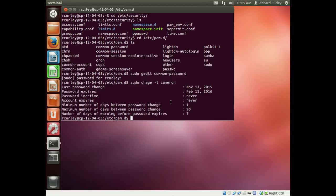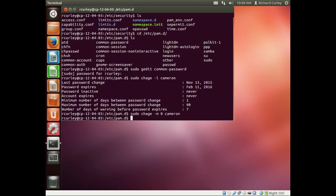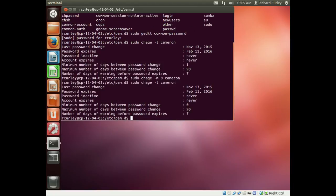We can go ahead and overwrite that by changing it back to zero. So we do sudo chage, lowercase m with the value zero, and the username Cameron. I'll up arrow two times to list it again, and now we can see we can change Cameron's password.